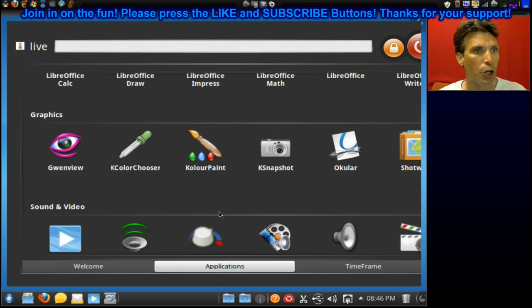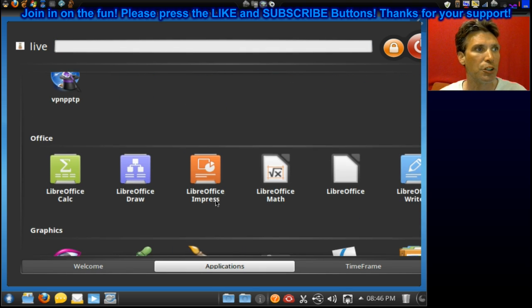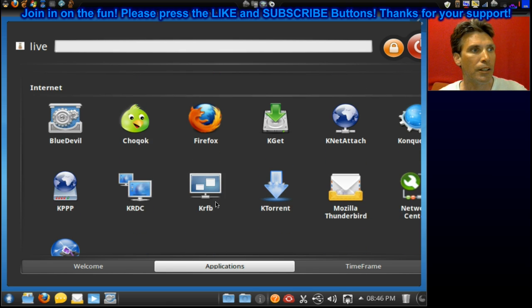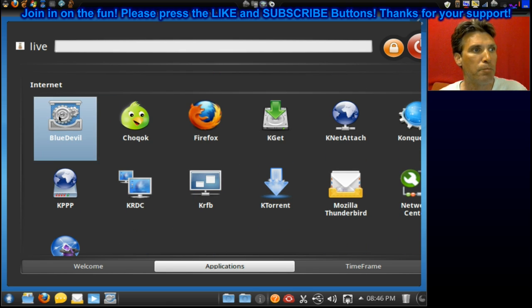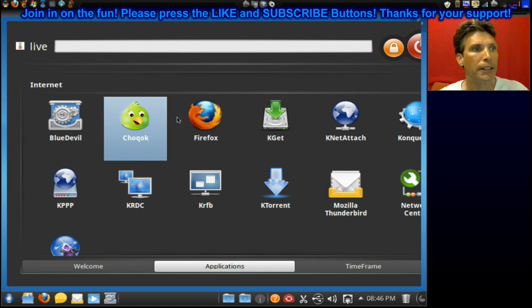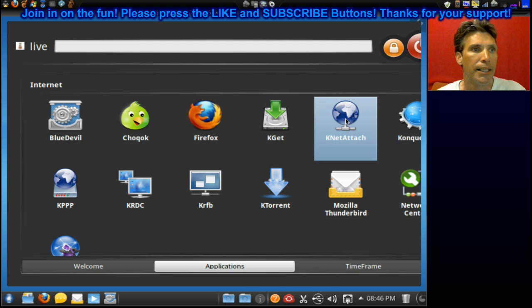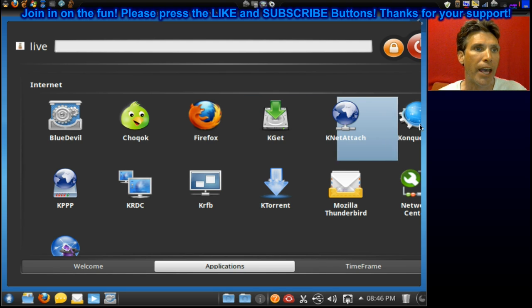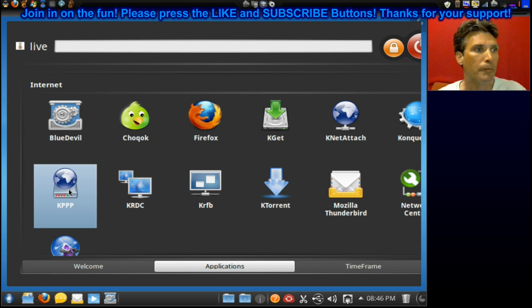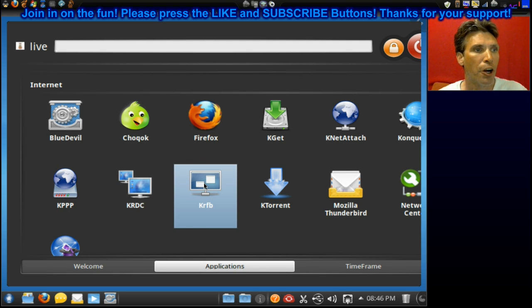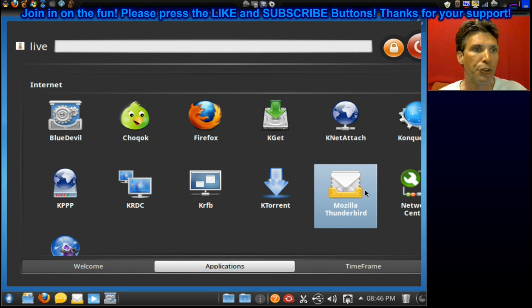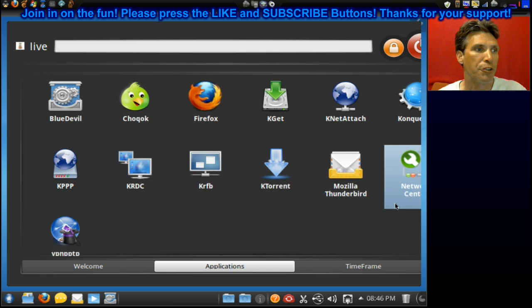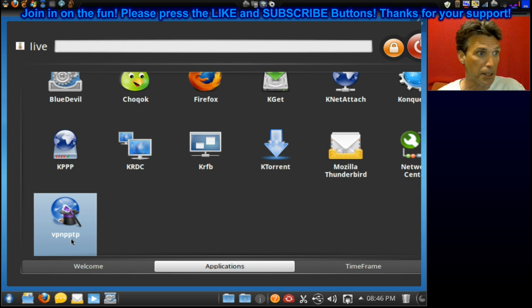Then we can go into applications, and let's have a look and see what you get. Alright, in Internet, you get Blue Devil, Chukwok, Firefox, KGET, KNET Attach, Conqueror, KPPP, KRDC, KRFB, Ktorrent, Mozilla Thunderbird, Network Center, and then BPNPPTP.